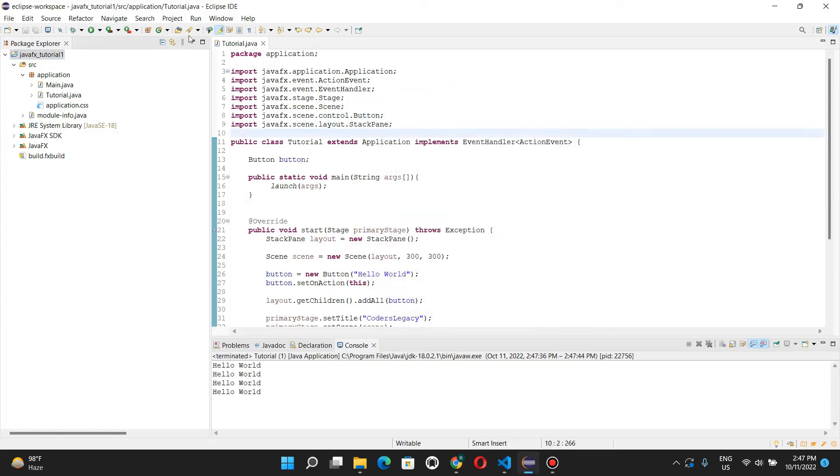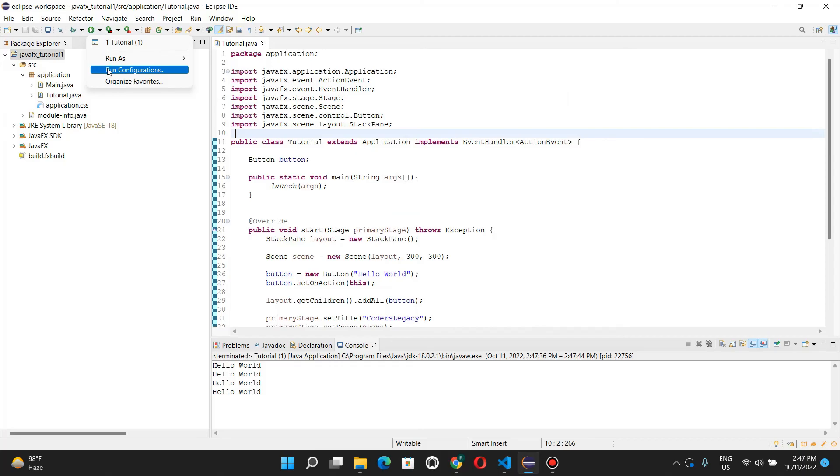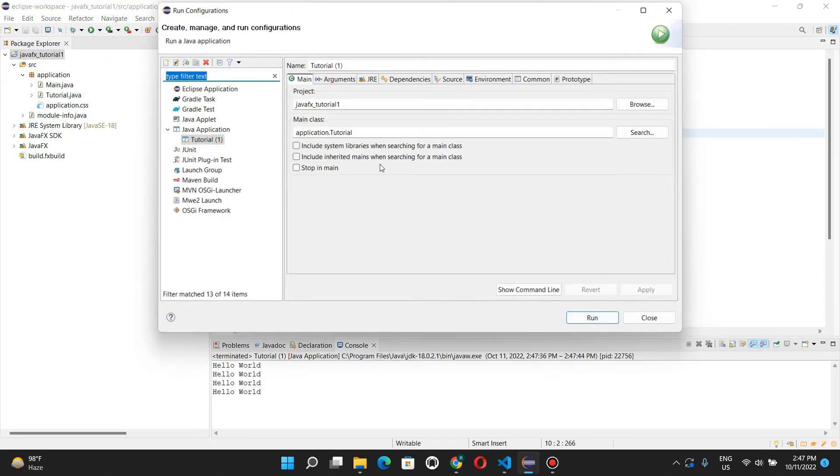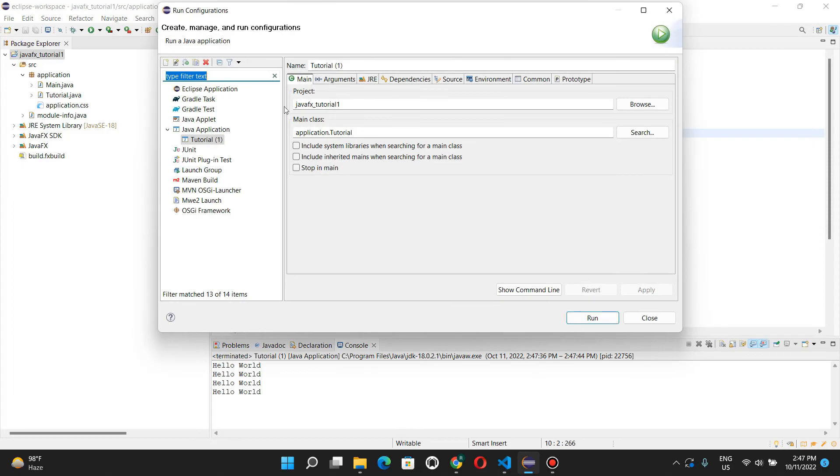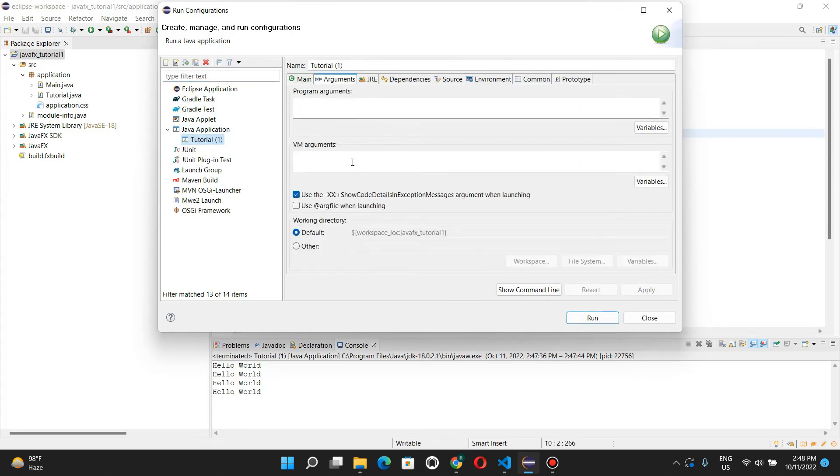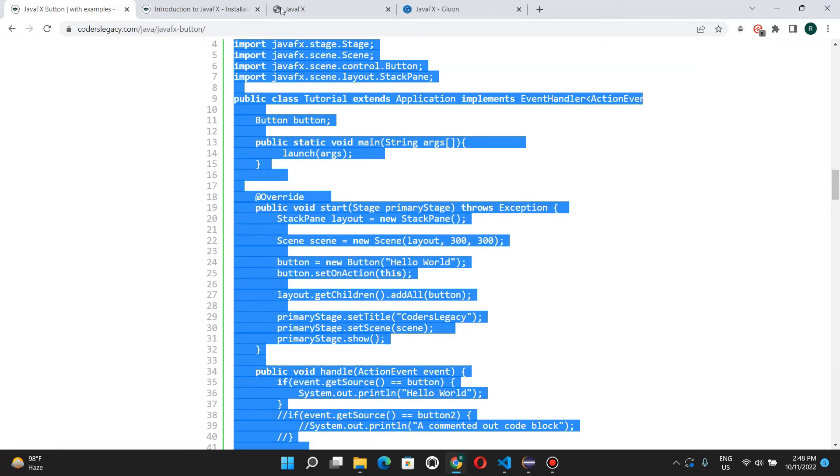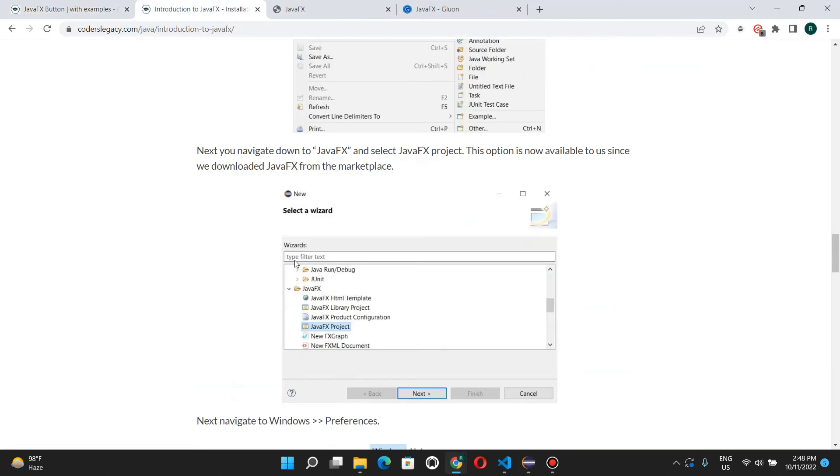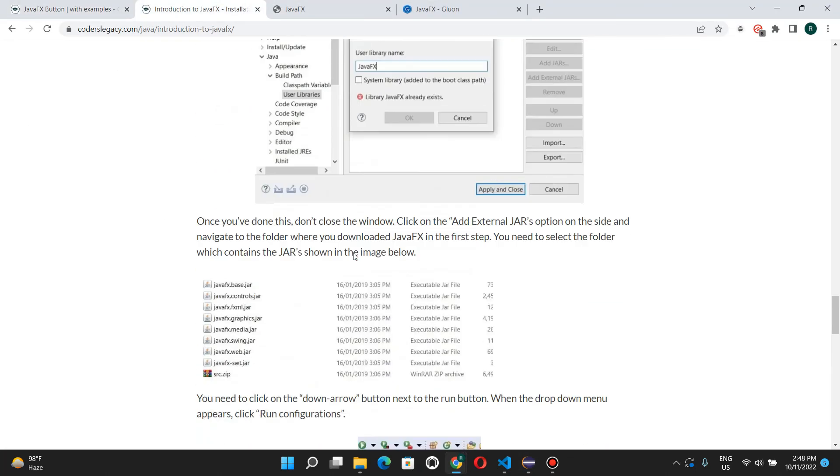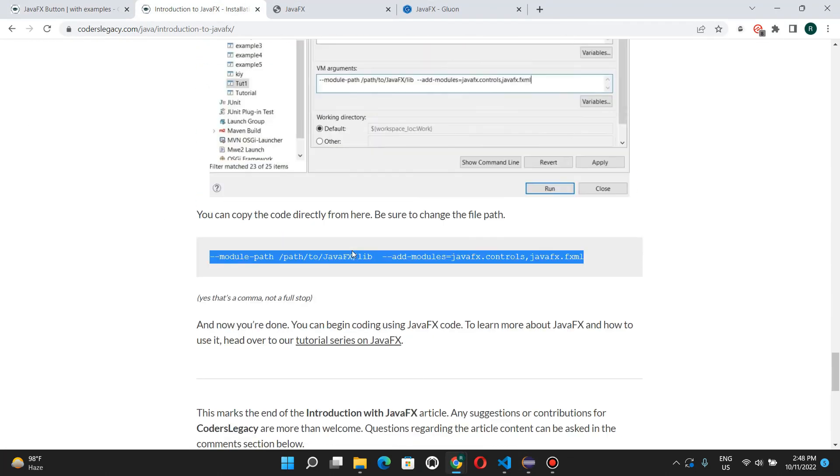And there's one more step that you may have to do. So, if it doesn't work at this point, then go to run configurations. Click this drop-down arrow, click run configurations, go to your java application over here, go to arguments, and copy-paste this command.